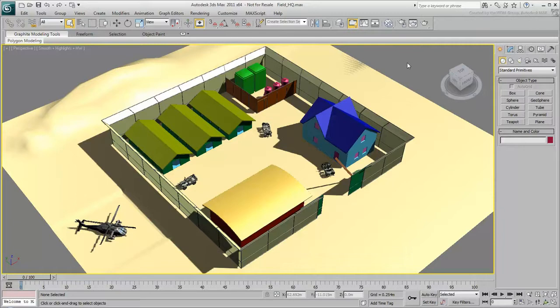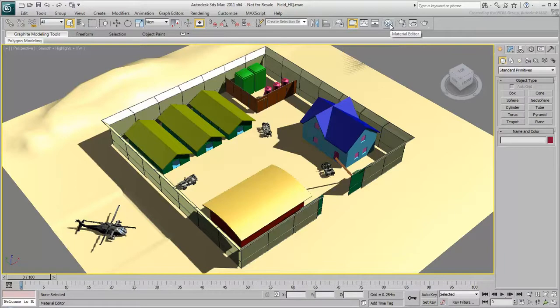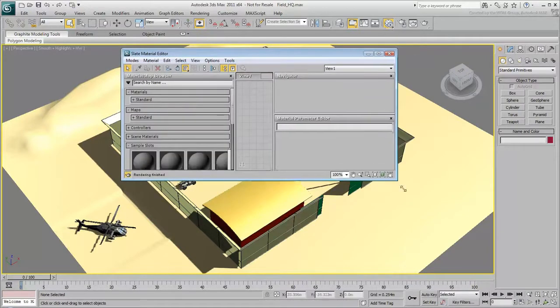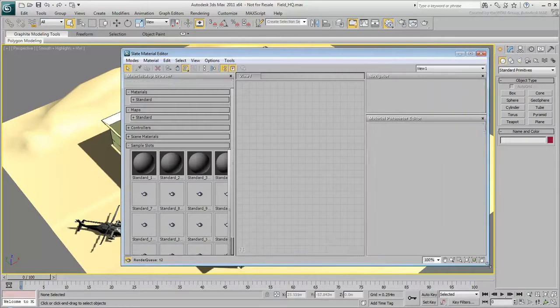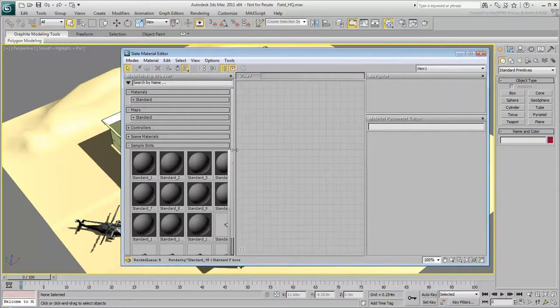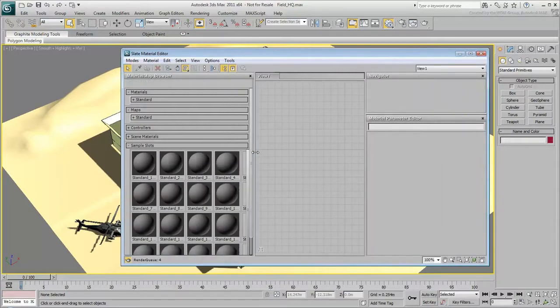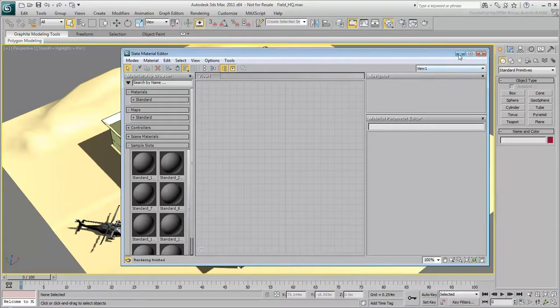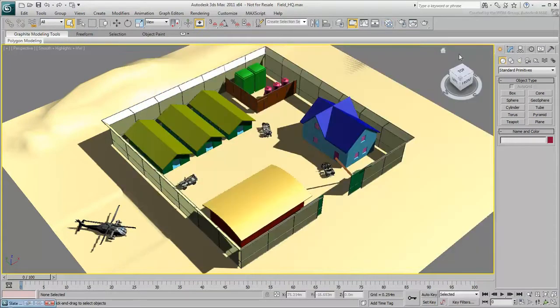You can create materials in the Slate Material Editor, which you can open by clicking the button in the toolbar or by pressing M on the keyboard. If necessary, you can resize the Slate Material Editor to see all three columns. You can also minimize it while you work to see changes in the viewport, then restore it when you need it again.